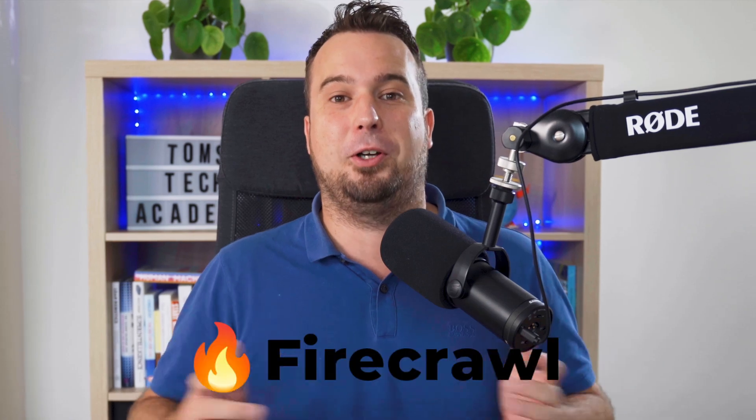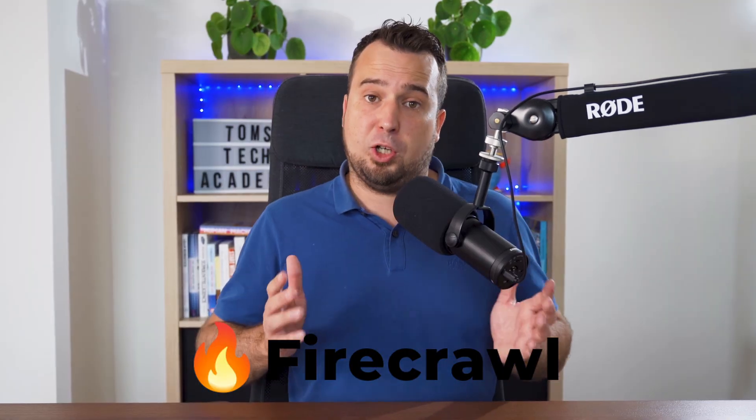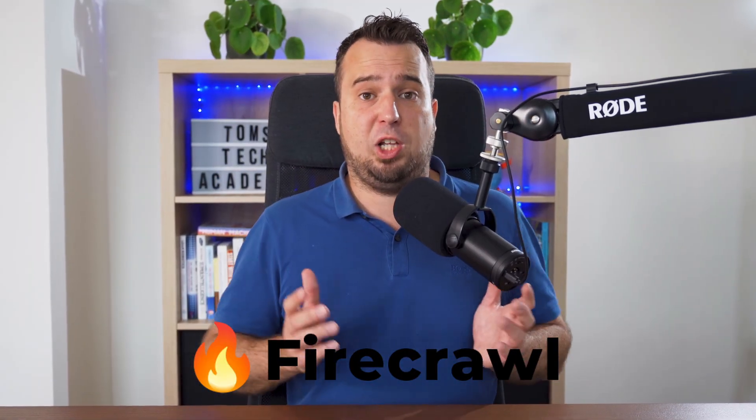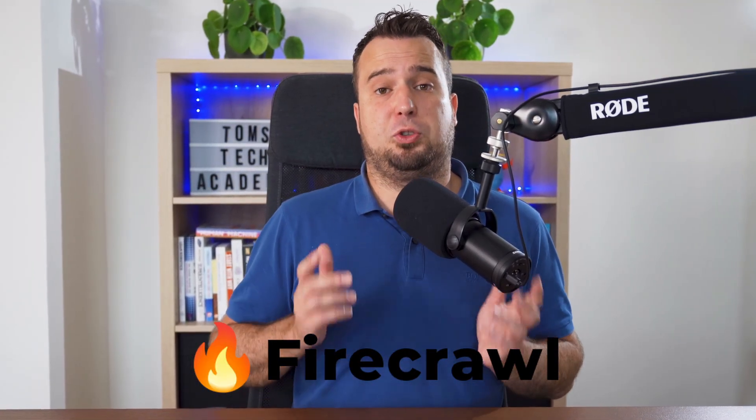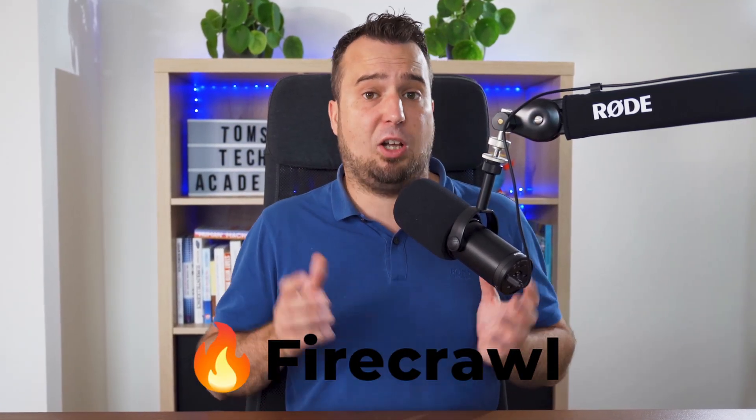Web scraping has just changed forever. Do you want to scrape data from the internet? Then you have to get to know Firecrawl. Firecrawl is a large language model based scraping tool and it allows you to extract data from a website without knowing anything about the HTML of this website.